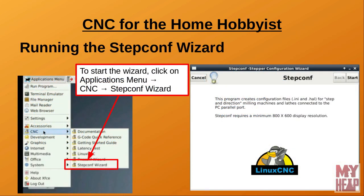To start the StepConf wizard, click on the Application menu at the top left of the screen, go to CNC, and select StepConf wizard from the menu. When StepConf starts, you will be presented with the StepConf Welcome Screen dialog. The Welcome dialog informs you that StepConf creates the configuration files — the .hal and .ini files — for lathes and milling machines using stepper motors connected to the parallel port. From here, we click on the Start button to get started.